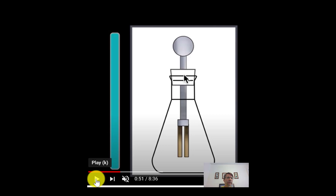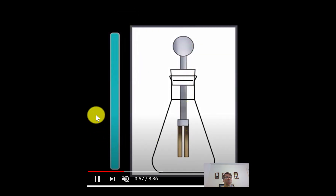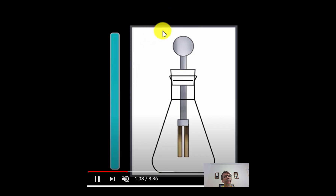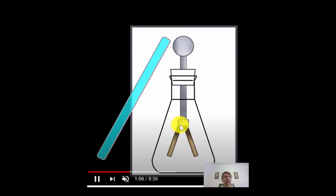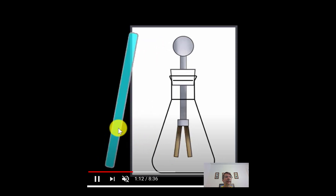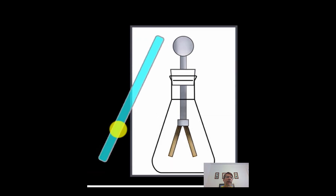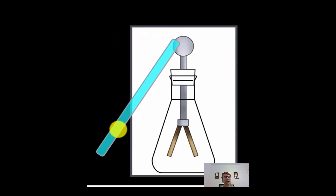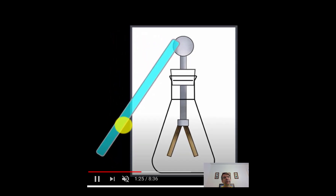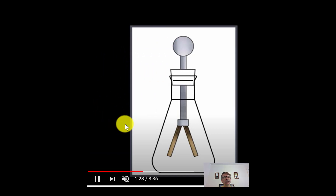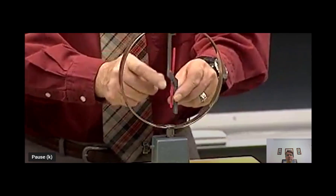This animation shows how the electroscope works. You have a metal conducting ball with a rod and leaves that can swing. They rub the rod — let's say it's negative. Bringing it near the ball pushes electrons down, and the leaves repel because they have the same charge. It could also pull electrons up if the rod is positive — it acts the same way. They then touch it, transferring electrons by conduction, and when the rod is removed, the leaves stay separated because the electroscope is now charged.